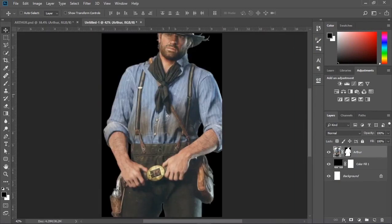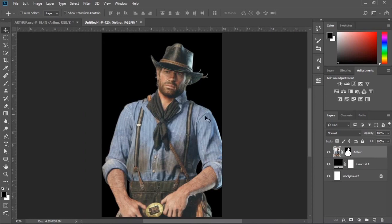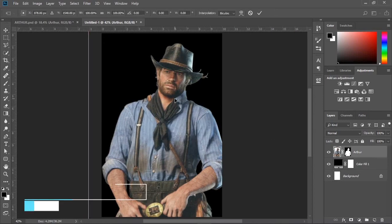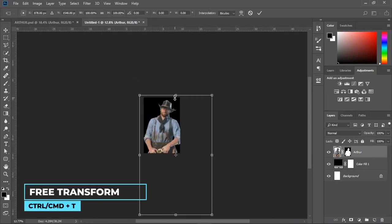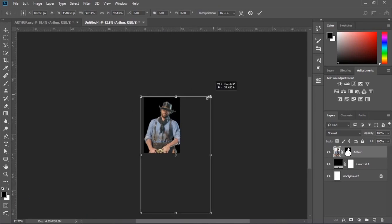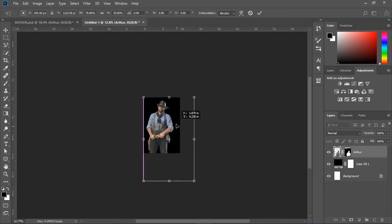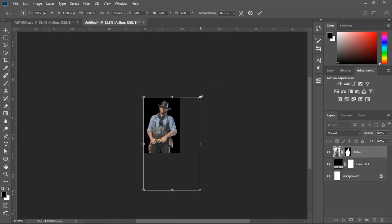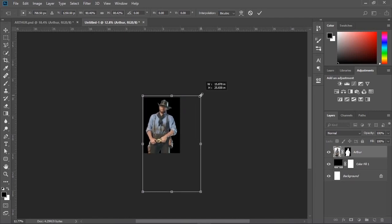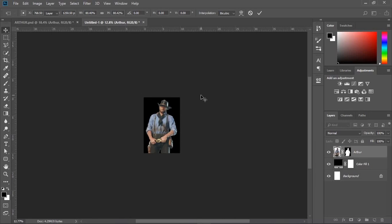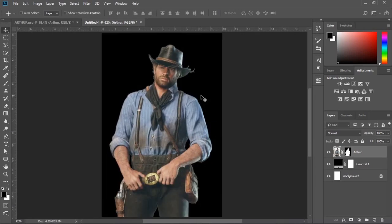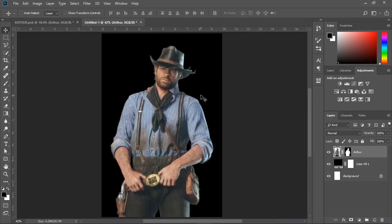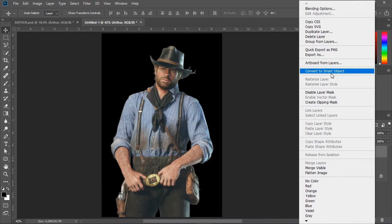Now let's bring our subject into the new canvas. I am just making this way to keep it clean. Now press Ctrl or Cmd T to bring up the free transform, and let's transform our subject to a perfect scale to match the posture.